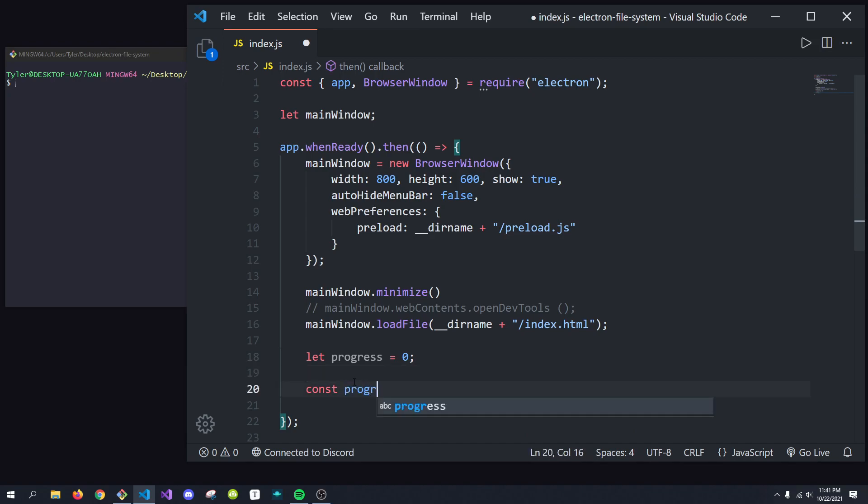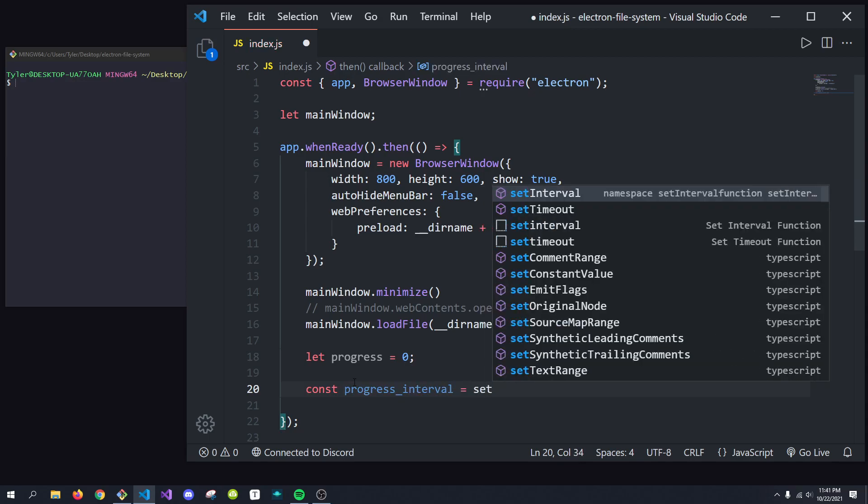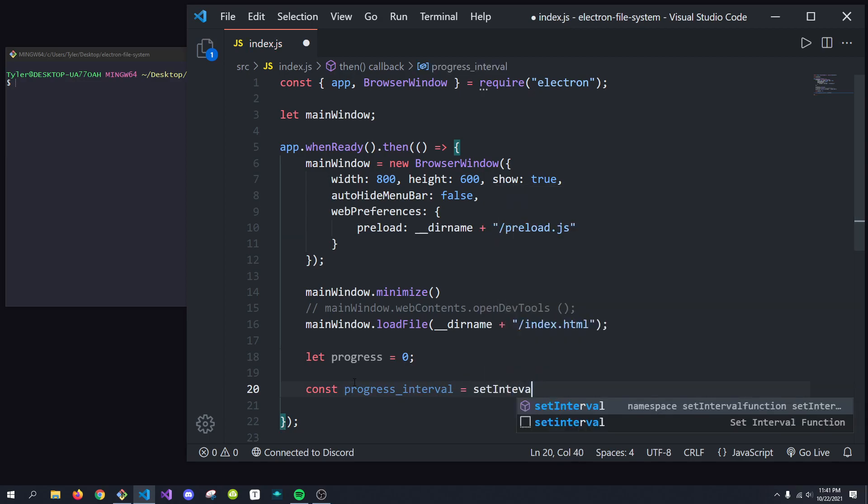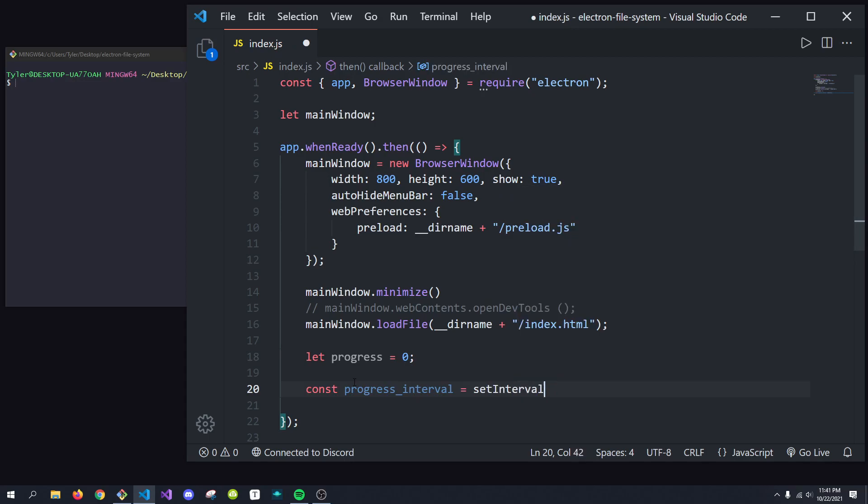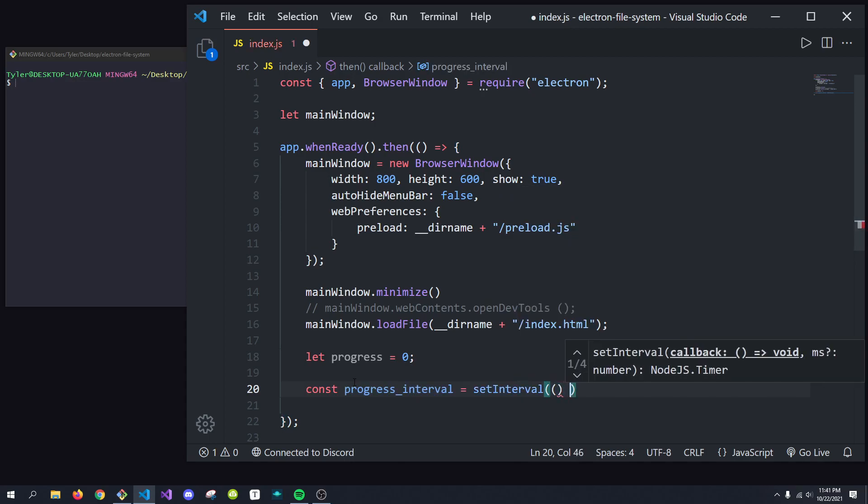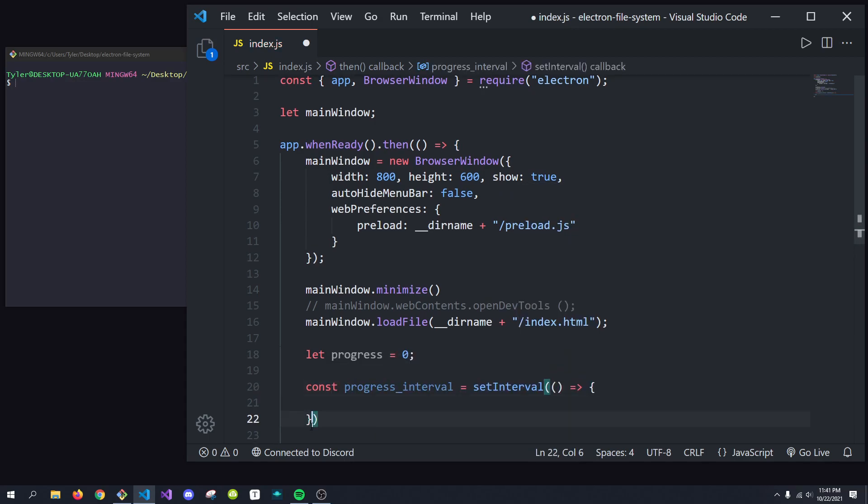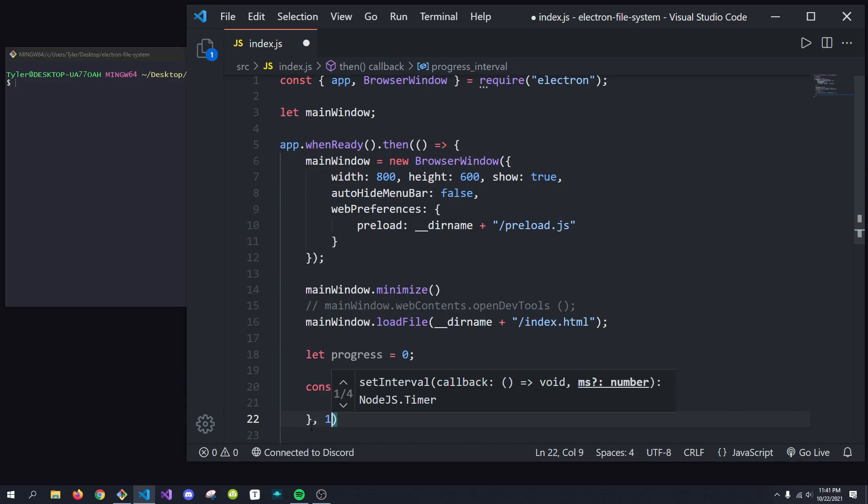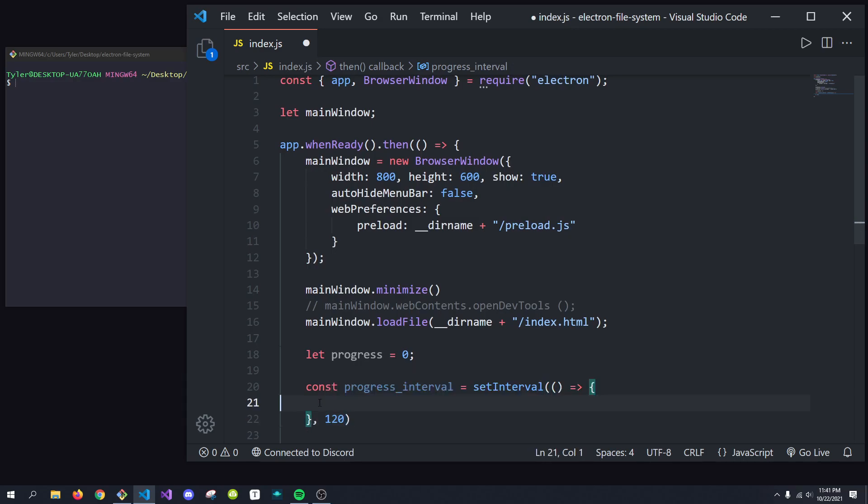So I'm going to call it the progress interval, and I'm going to set it equal to a set interval. And what we're going to do is we're going to run this callback function, and we're going to run this every 120 milliseconds. Okay, that sounds like a good amount.